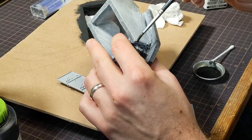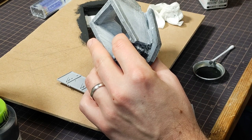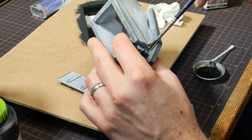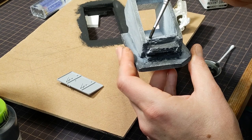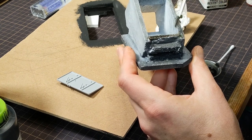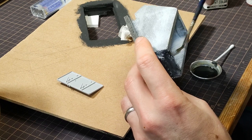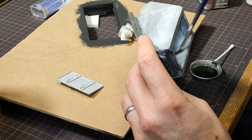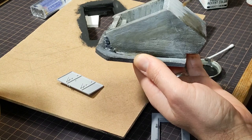And while I was at it, I weathered up the bunker itself because I'm about to stick it into the base, and it will be not very accessible at that point.